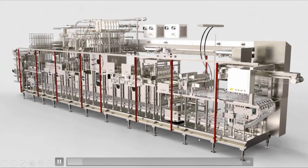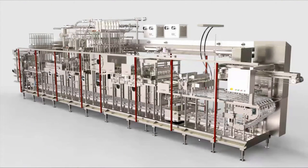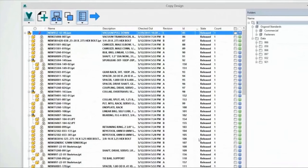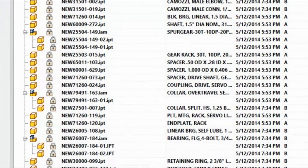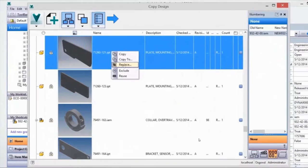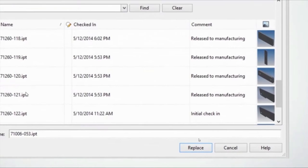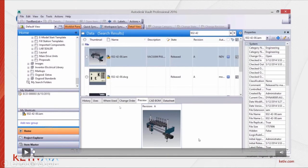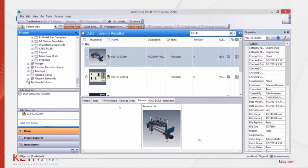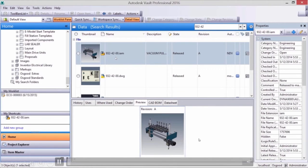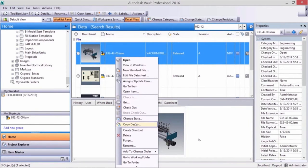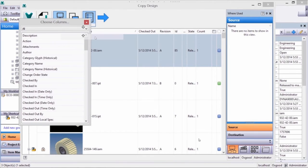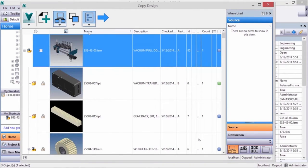When you have large assemblies like an industrial machine, these can consist of thousands and thousands of components. With Vault you can grab assemblies, parts, drawings, and supporting documents. This is the new copy design interface — it gives you a visual layout of the entire structure and all the different components. You can replace components and choose from your existing Vault structure with all your existing data.